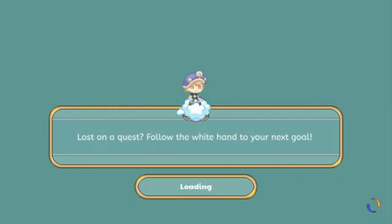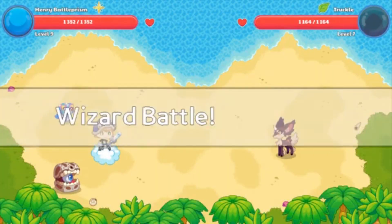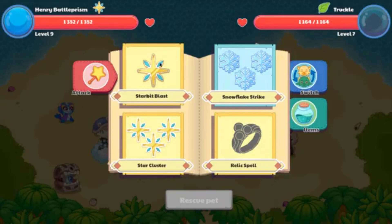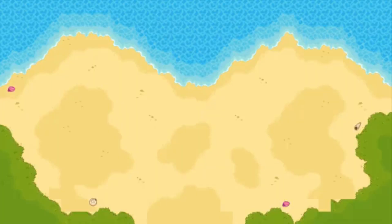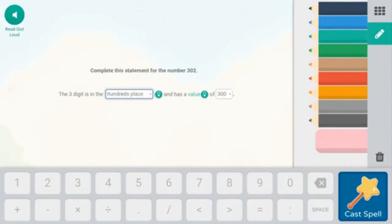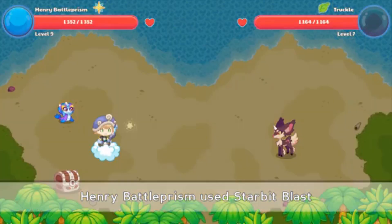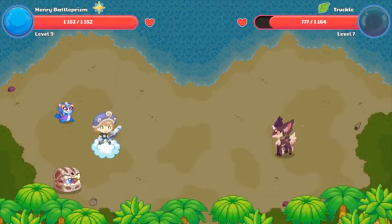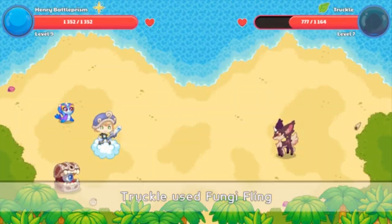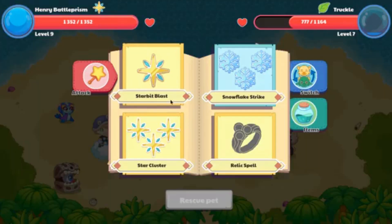We are now in a battle in Prodigy with this account and I'm going to show you the first grade math questions. Let's use Starbit Blast to do some really good damage. As you can see, these problems are very easy — 'the hundredths place is a value of 300' — that's an easy first grade math question. It makes battles go much quicker and you can play Prodigy even better.